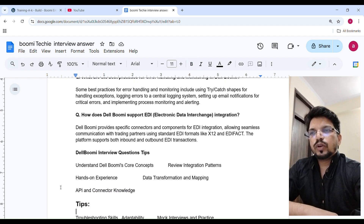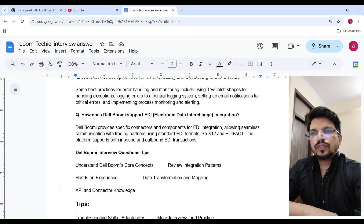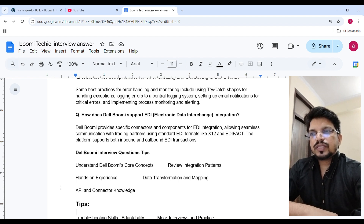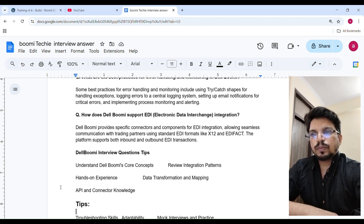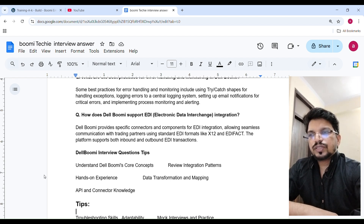How does Boomi support EDI electronic data interchange integration? Boomi provides specific connectors and components for EDI integration, allowing seamless communication with trading partners. Using standard EDI formats like X12 and EDI Fact, the platform supports both inbound and outbound EDI transactions.